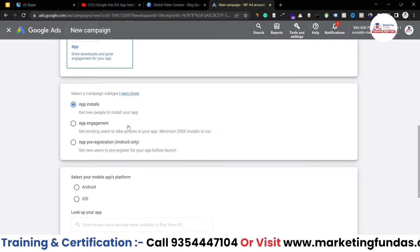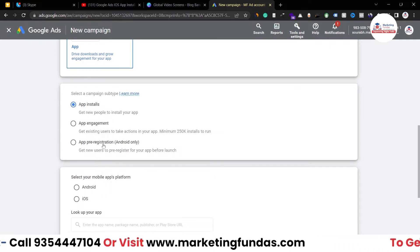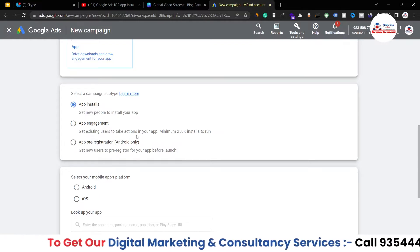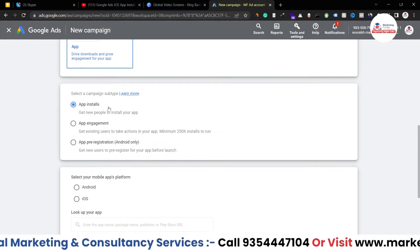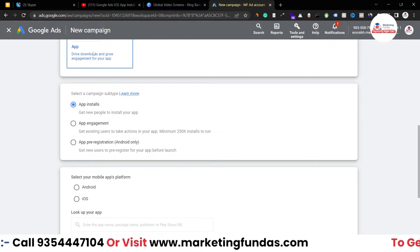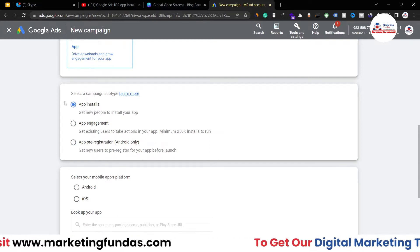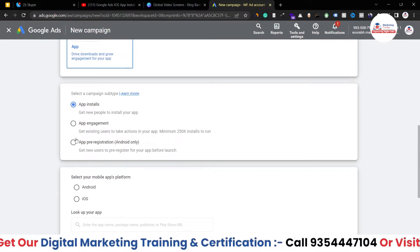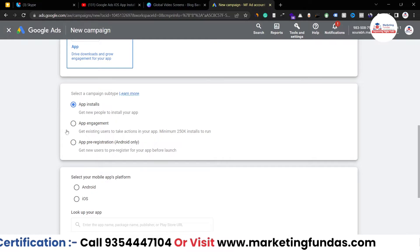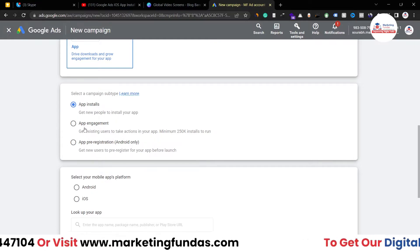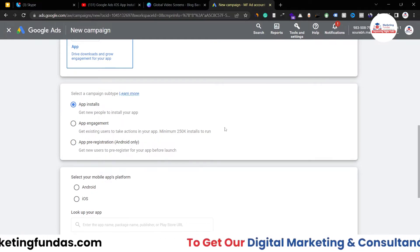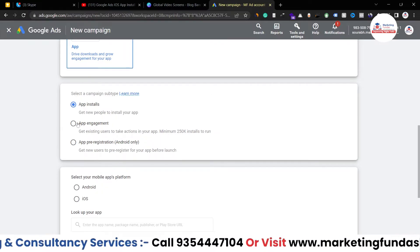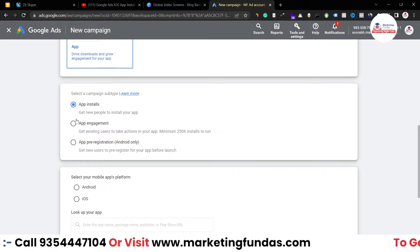The third subtype is for pre-registration, but this is available for Android only. So for iOS you have two options available. Most app promotion campaigns use App Installation, which is what we're going with. You can also use App Engagement, but for that you need at least 250K installs on your application. So let's go with App Install.